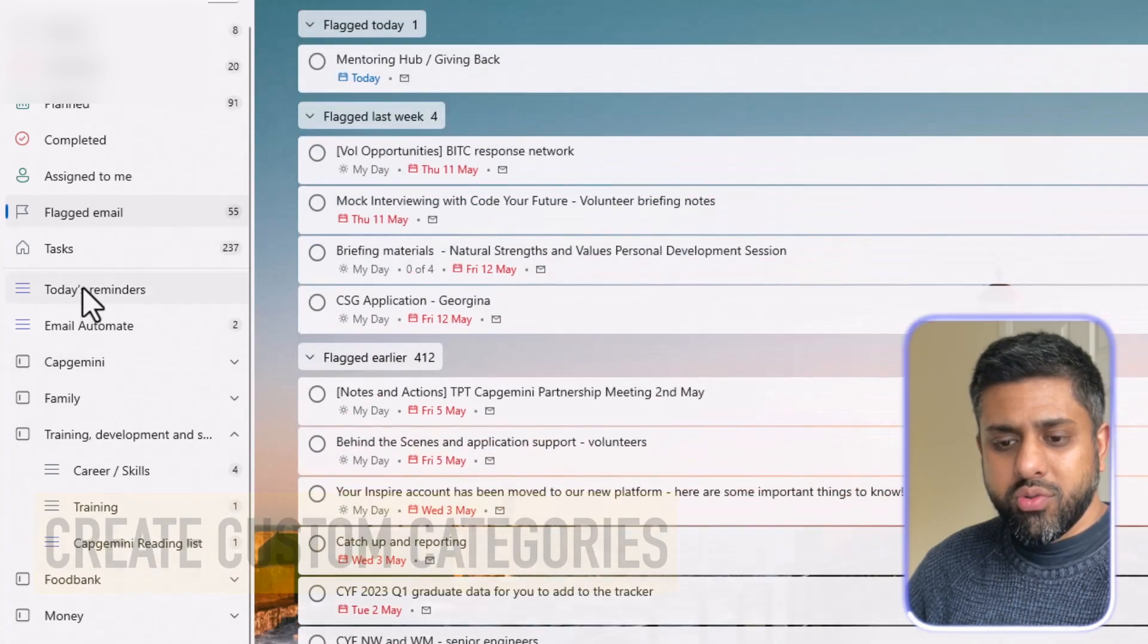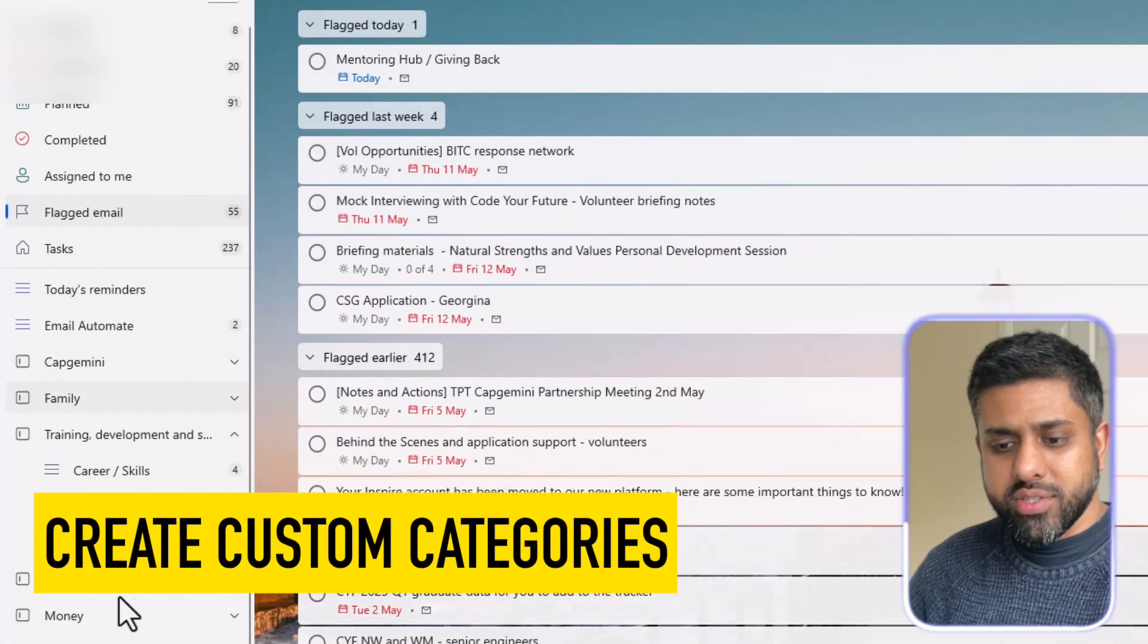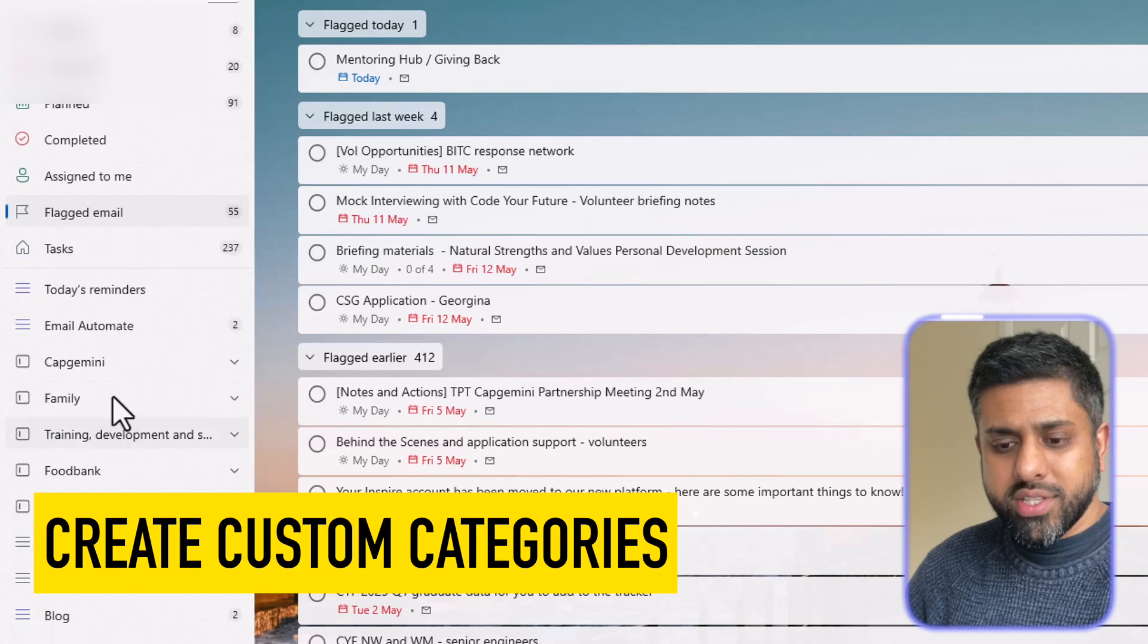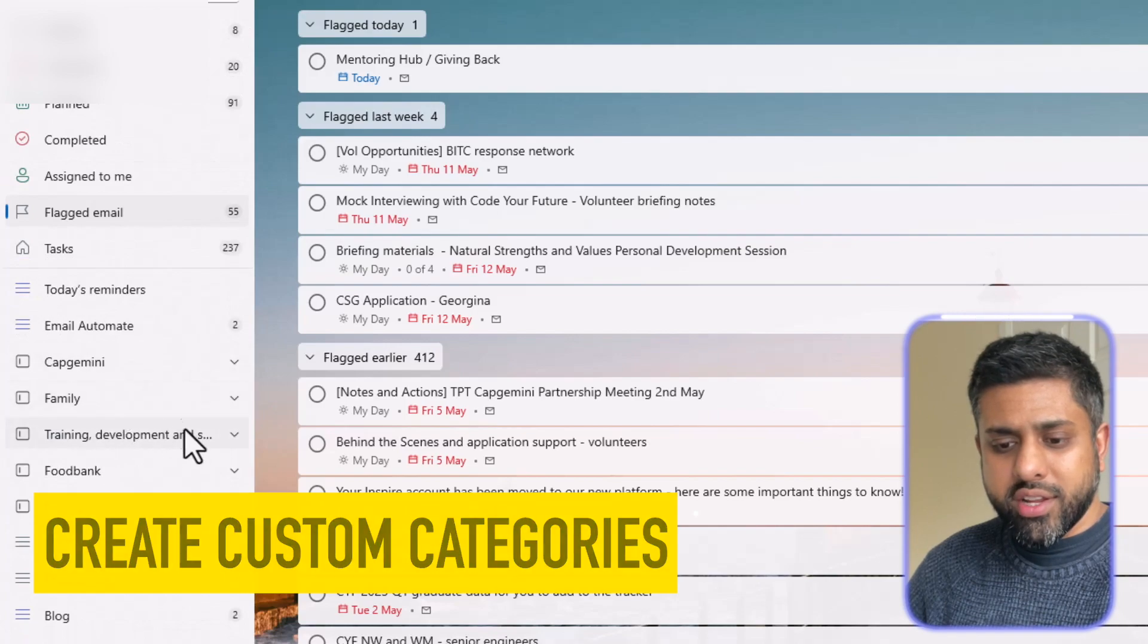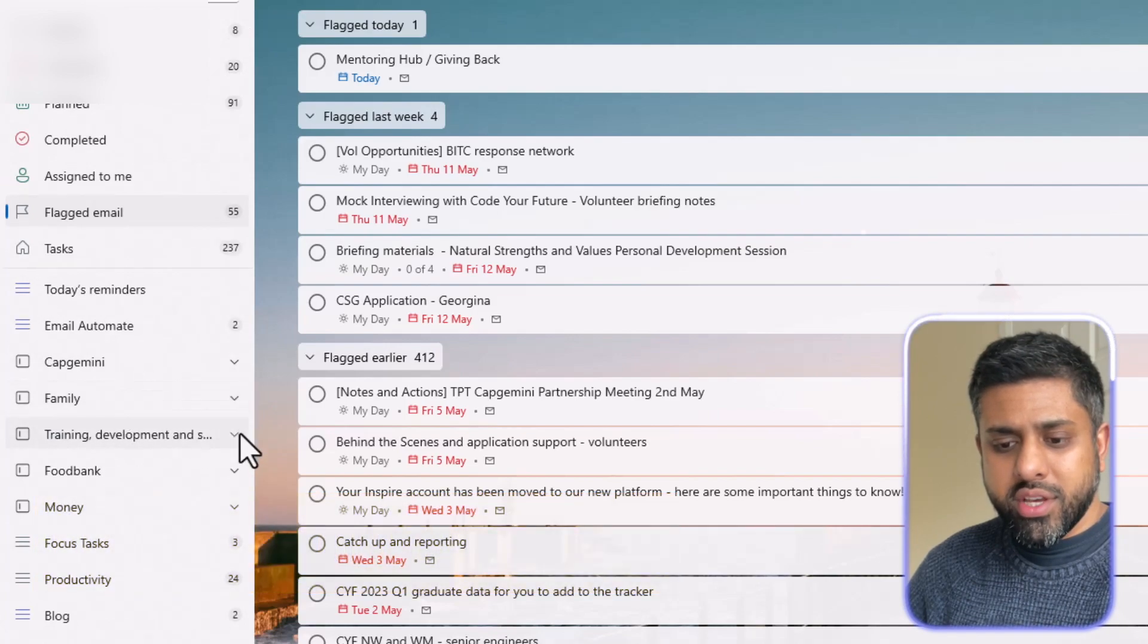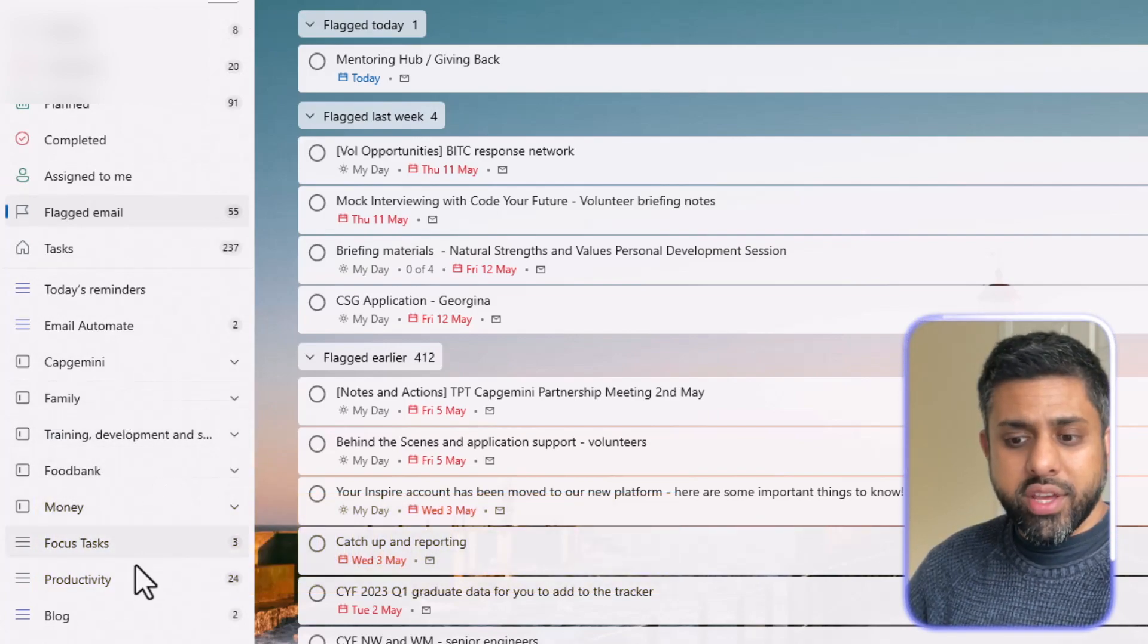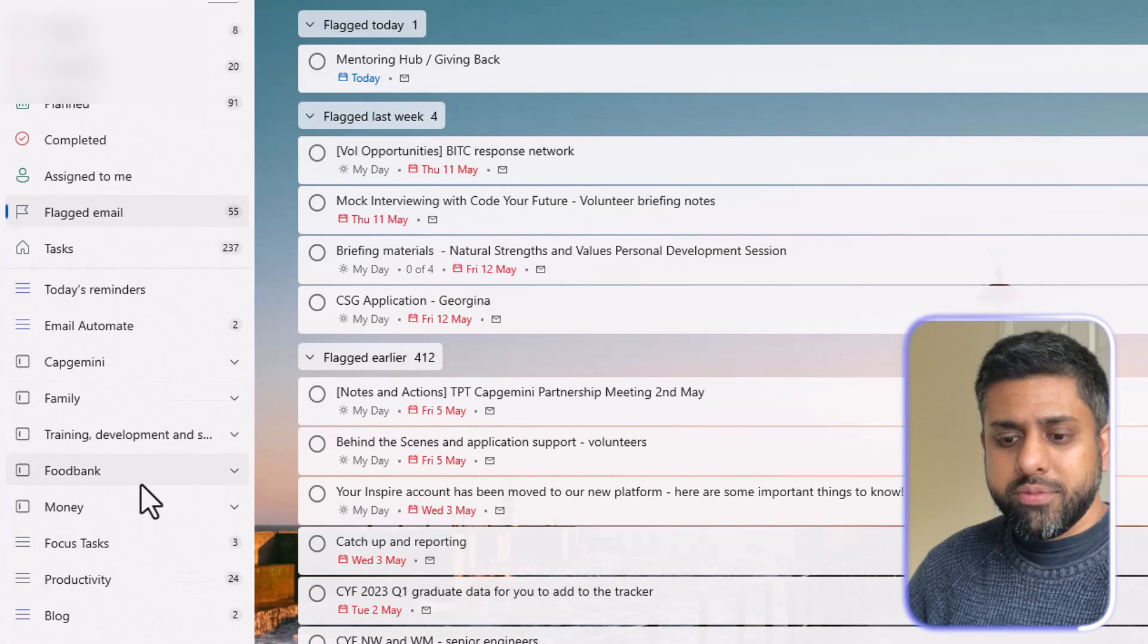You can also build your own categories. So this is what I've done over here. So I've got my work, family, staff, training and development, my volunteering as well.